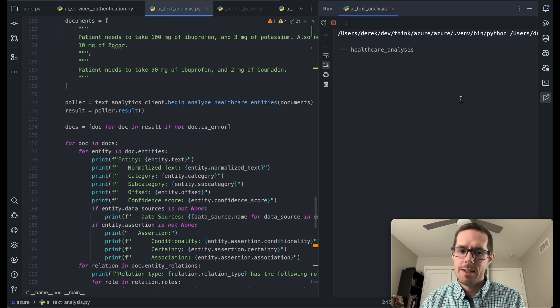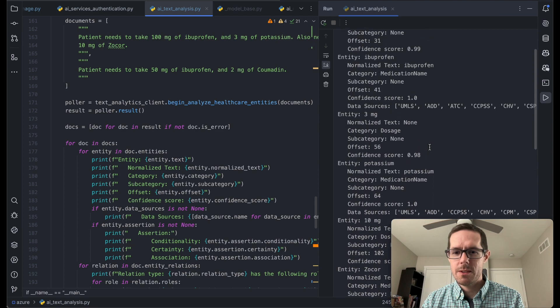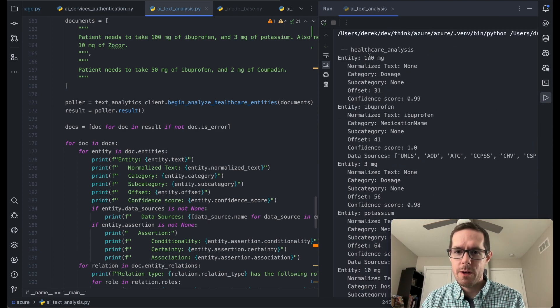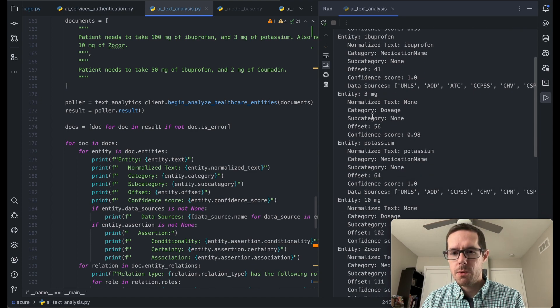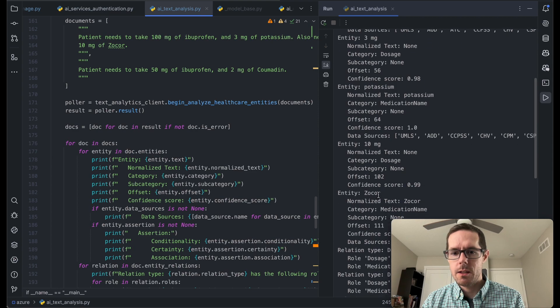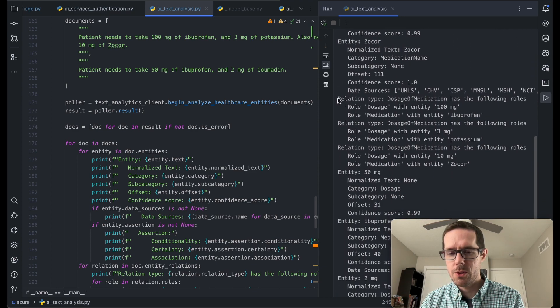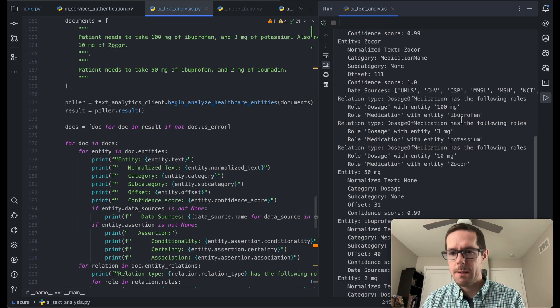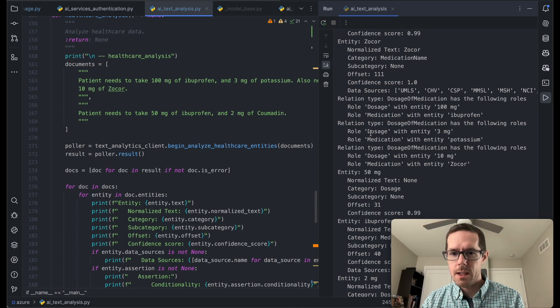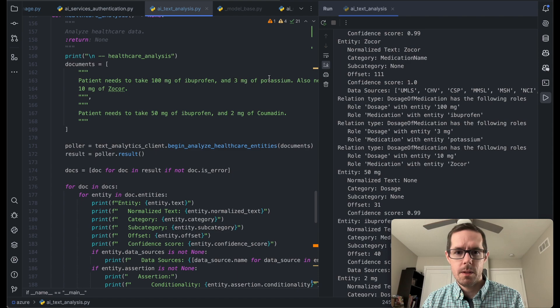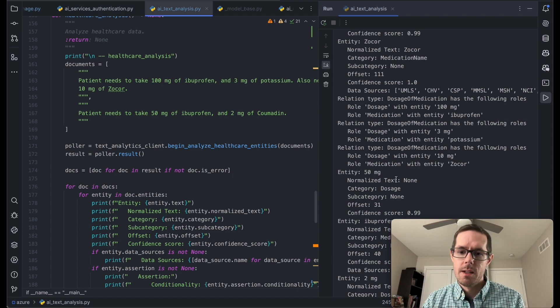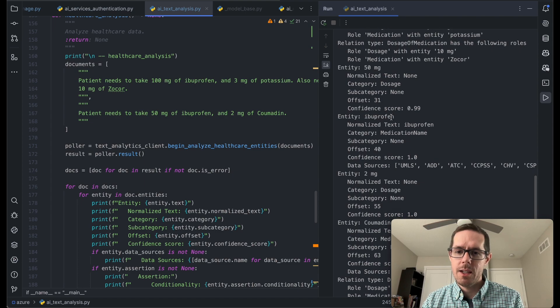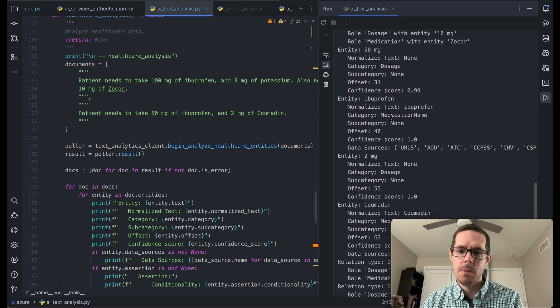And then also, we'll kind of map the relationship between the dosage and the medication. This healthcare analyzed one takes a little bit longer, just because there's quite a bit going on. But here we can see that it found 100 milligrams as an entity, ibuprofen, three milligrams, potassium, 10 milligrams, Zocor. And then we're able to see the relationships between them. So a dosage of 100 milligrams for ibuprofen. Yep, that looks about right. And dosage of three milligrams for potassium. Yep. So it was able to go through these documents and actually find the medication and the dosage that was mentioned.